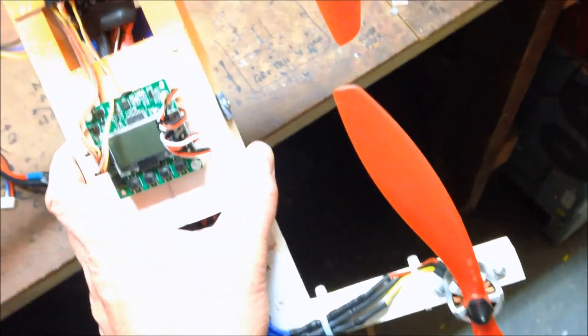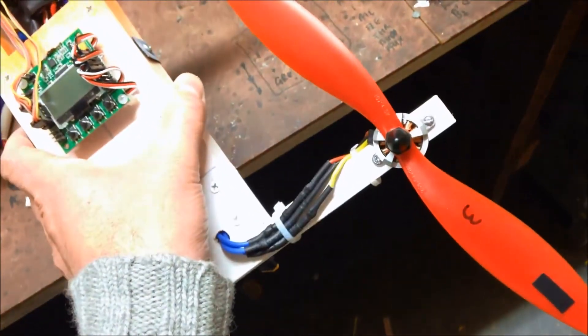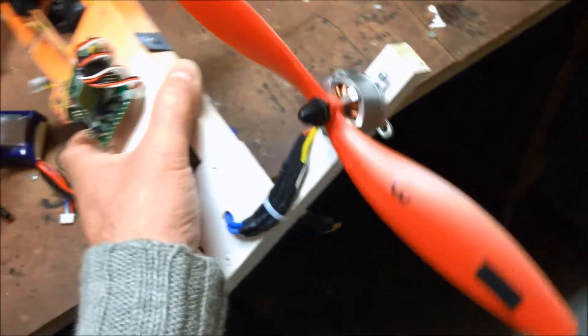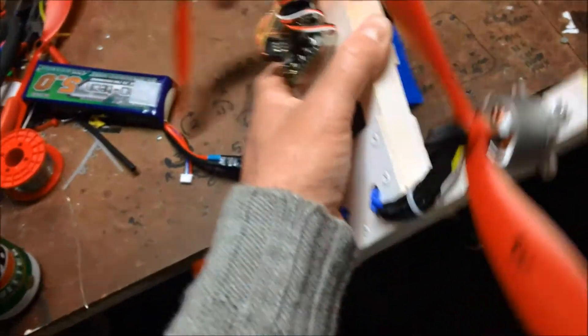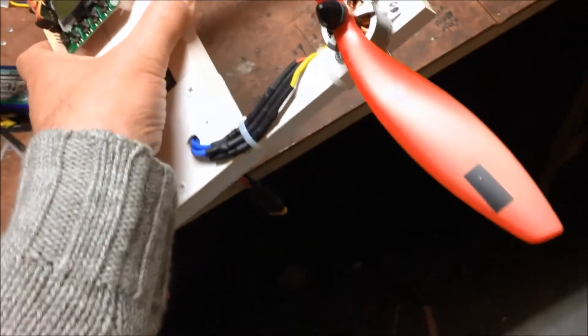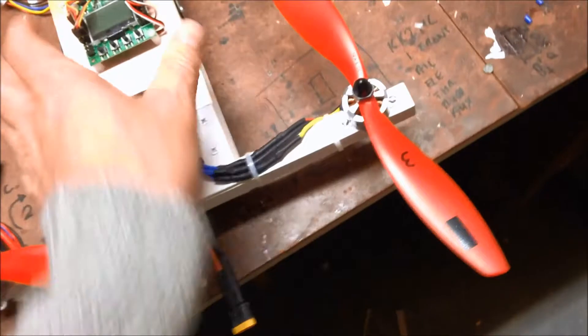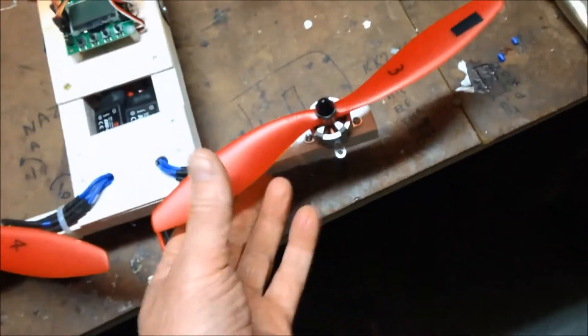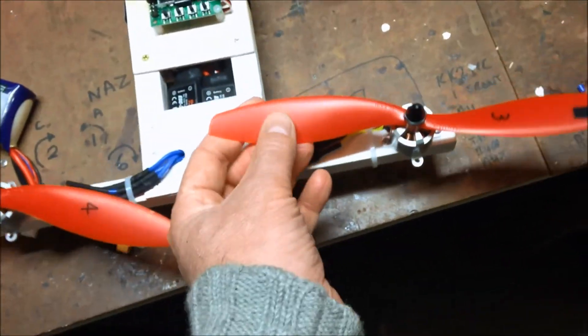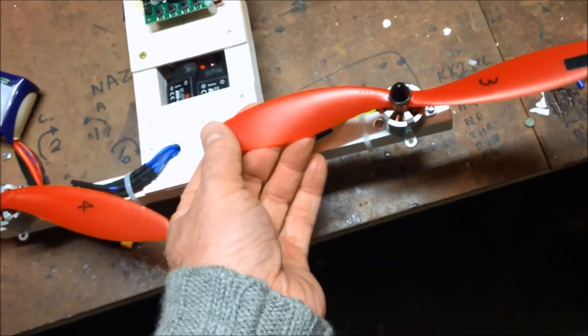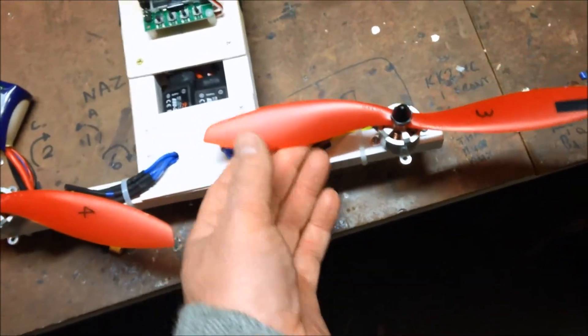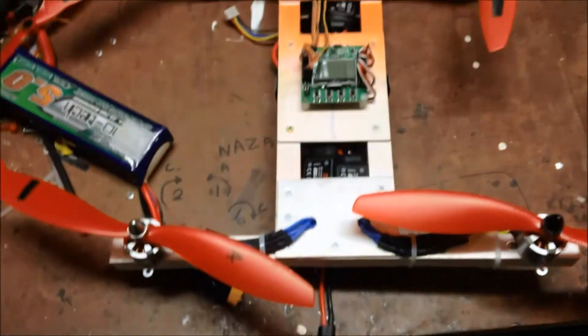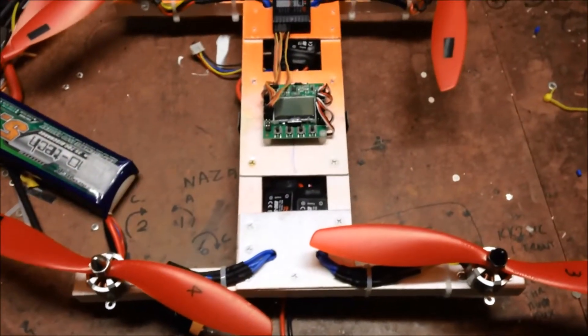These 10x45 plastic props from Hobby King. They're nice and durable and reasonably stiff. They've got a bit of flex in them, but they're quite nice prop for the price.